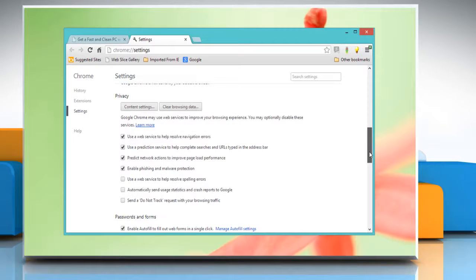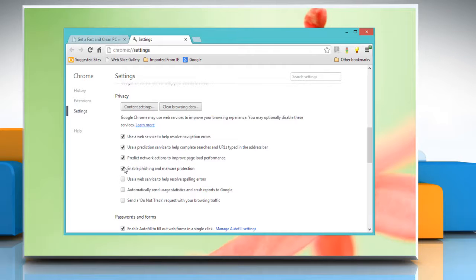Scroll down again and go to the Privacy section. Google Chrome warns you if the site you're trying to visit is suspected of phishing or malware, using Google's Safe Browsing technology. Uncheck the Enable Phishing and Malware Protection checkbox to disable it, or check it to enable.